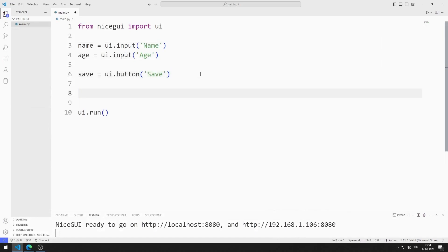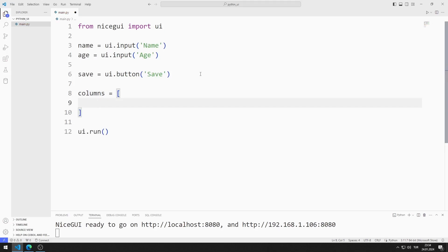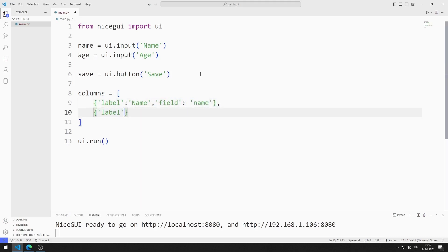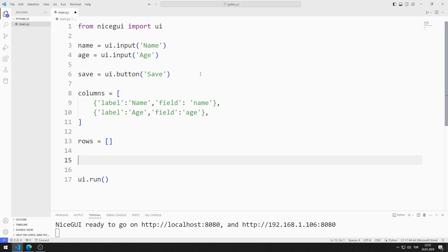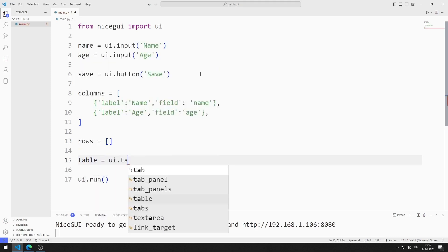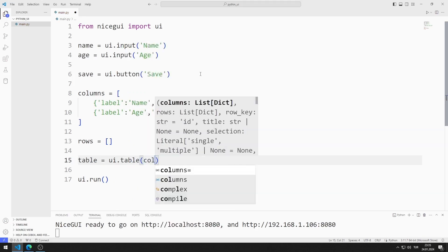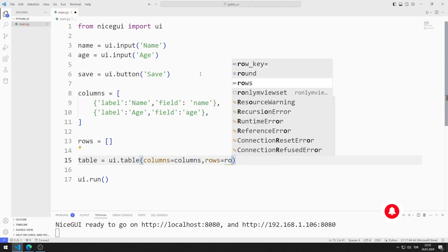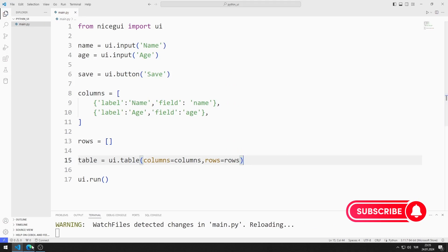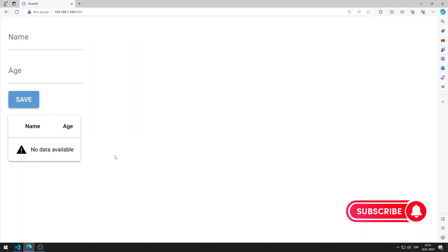I am creating a list for the column, and I add name and age values to the list. Label represents the column name and field represents its counterpart in the row list. I create an empty list for rows. I will create a table object and send the lists I created for rows and columns to the table function. I save the code file, and I added the table element to the web page.